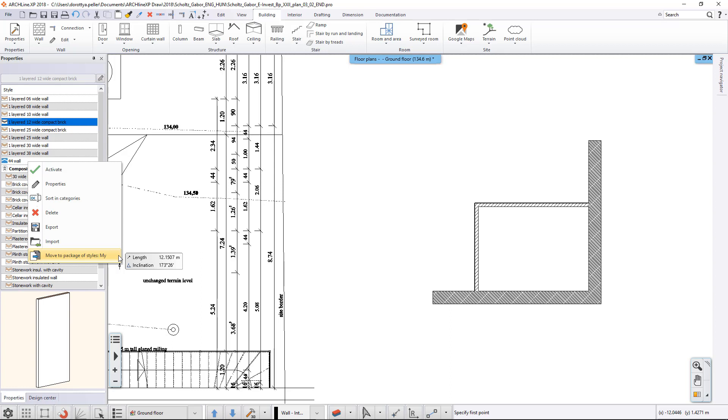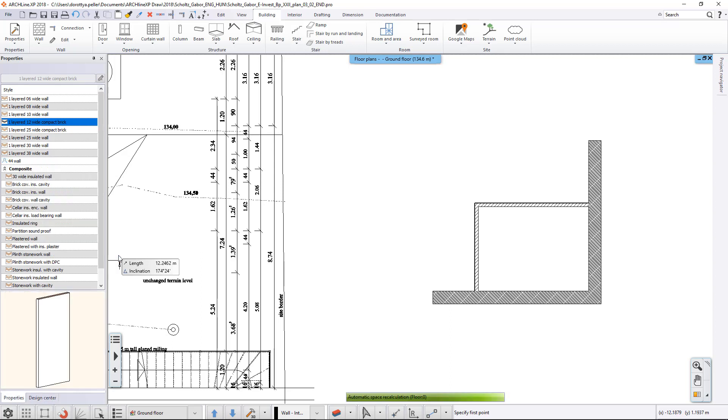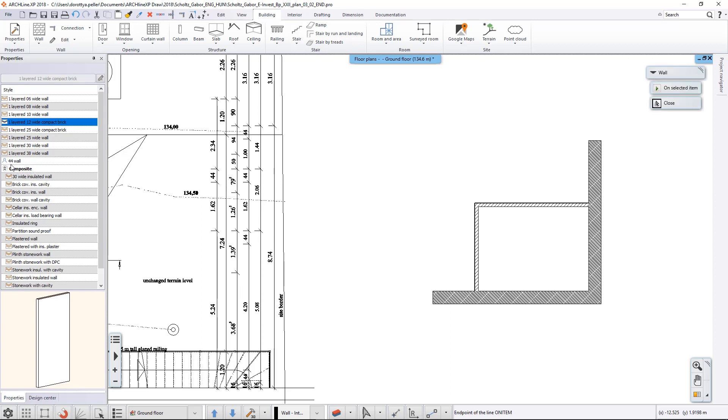From the appearing menu, we select the Move to Package of Styles option. After this, we can see that the icon of the style has changed, which means it is now in the user's package of styles and can be used in other projects.